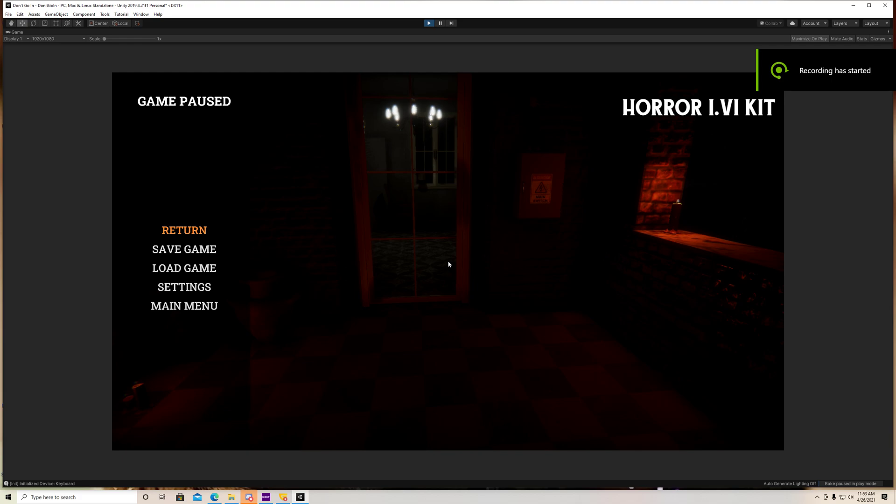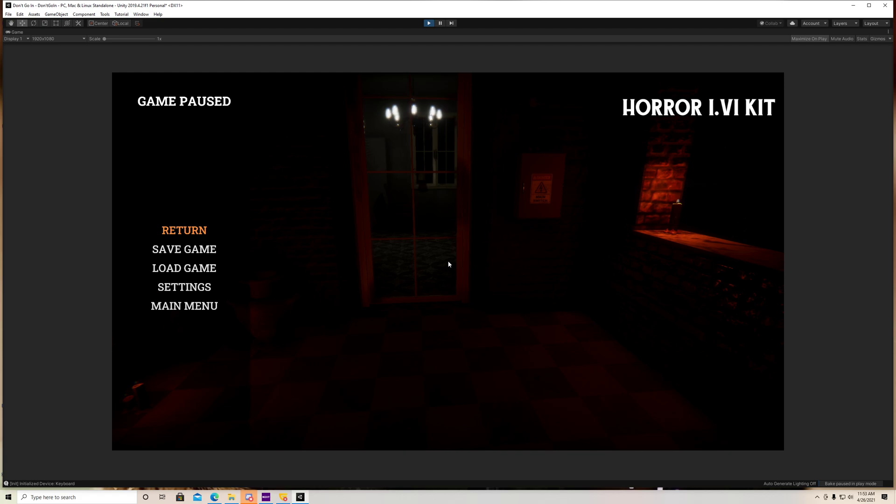What's up guys? Today I have another tutorial for you and this one was another request. Basically, the person that requested it wanted a trigger event that would turn the lights off in the game.